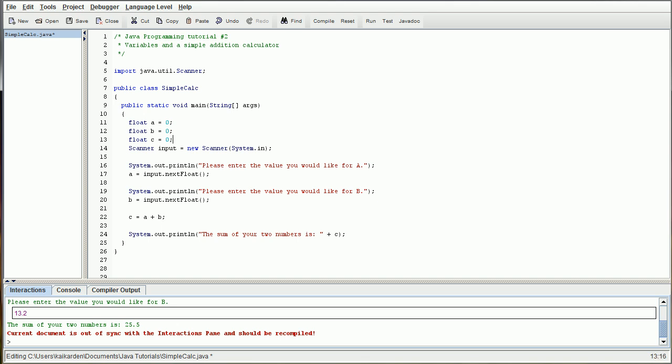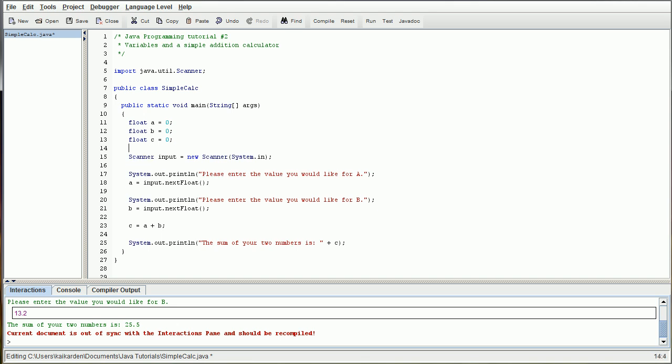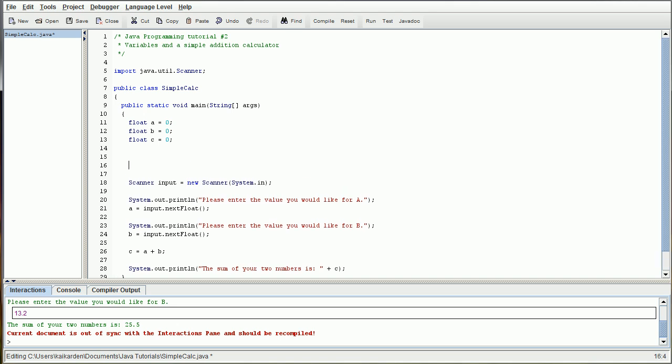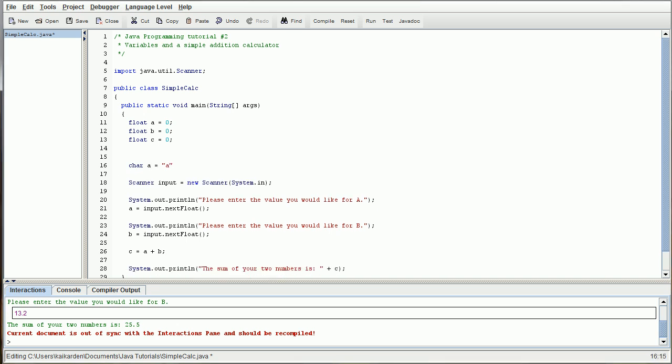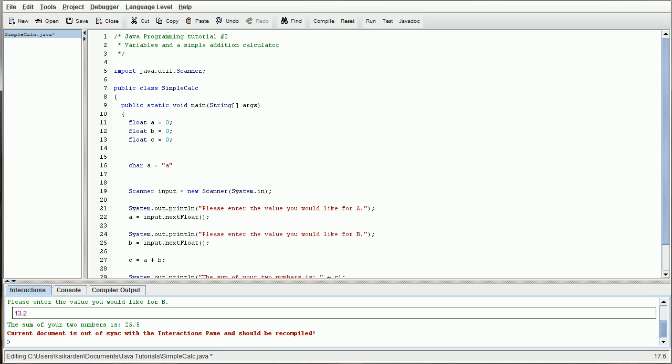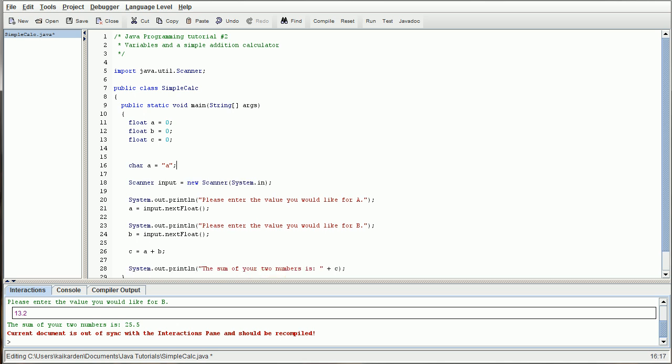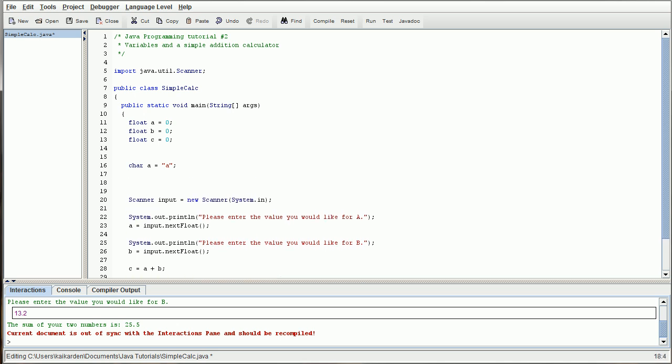Now, there are a couple other things that I do want to cover real quick. There is the character, C-H-A-R, and that will accept one letter. So character A equals A. Boolean functions. So we'd want bool is true equals false. Now, Boolean functions, their only two outputs are either false or true. And they're both lowercase. Basically, it's an on-off switch. So just keep that in mind. False is off. True is on. It comes in handy a lot later when we start covering loops.